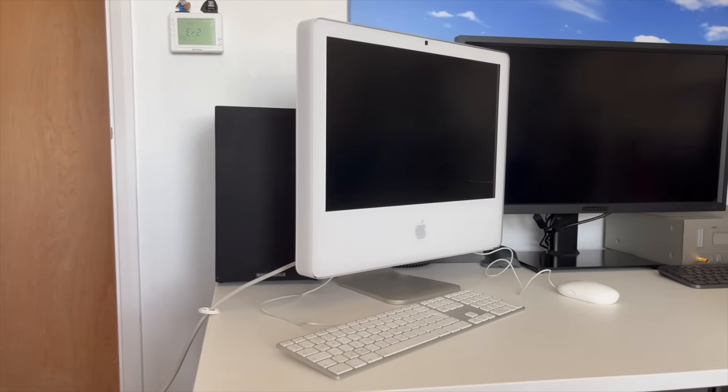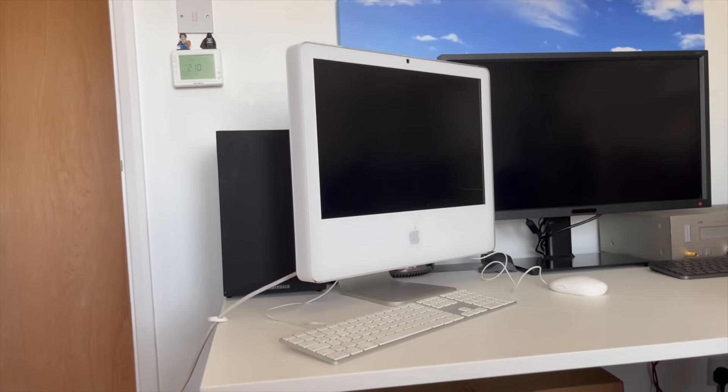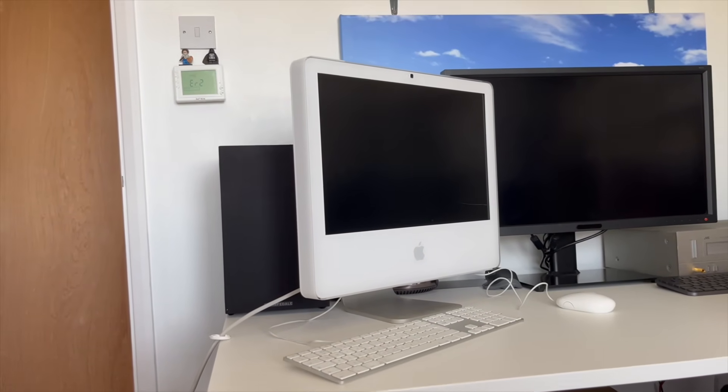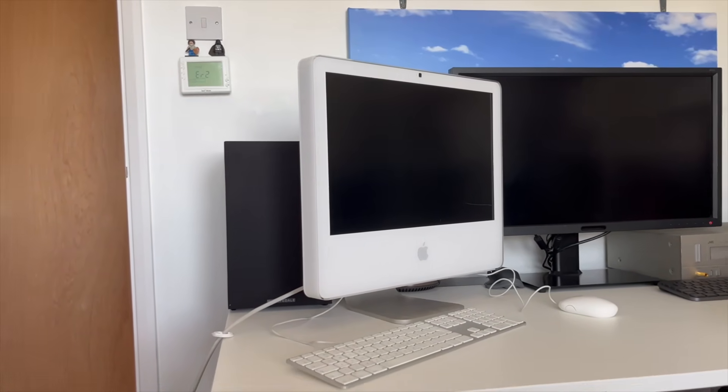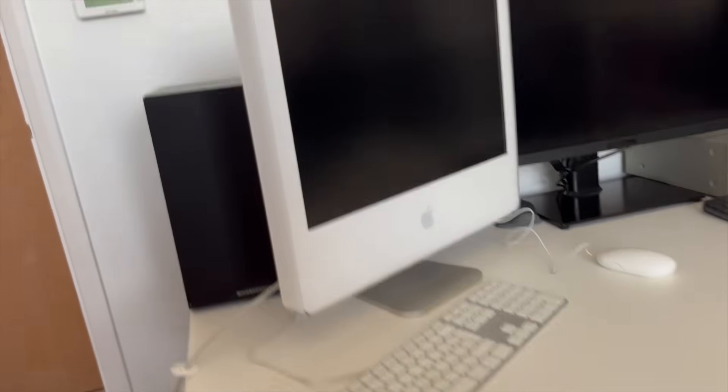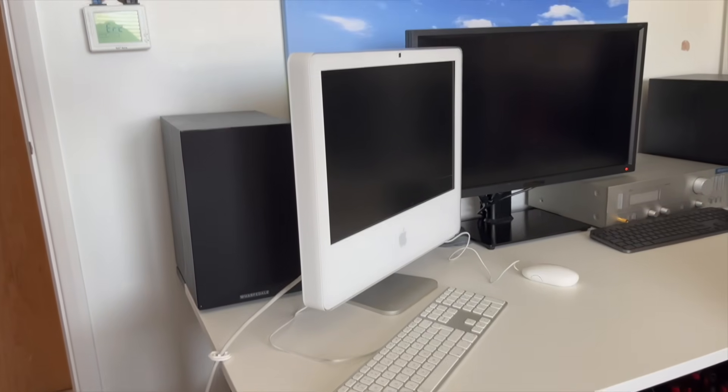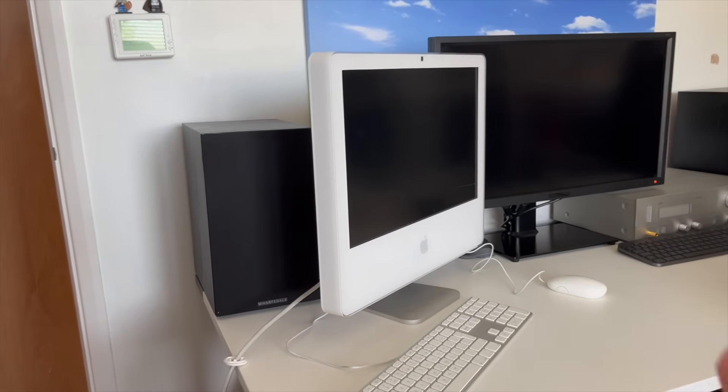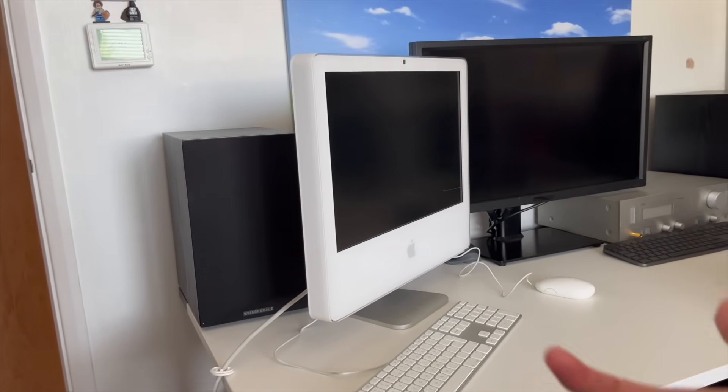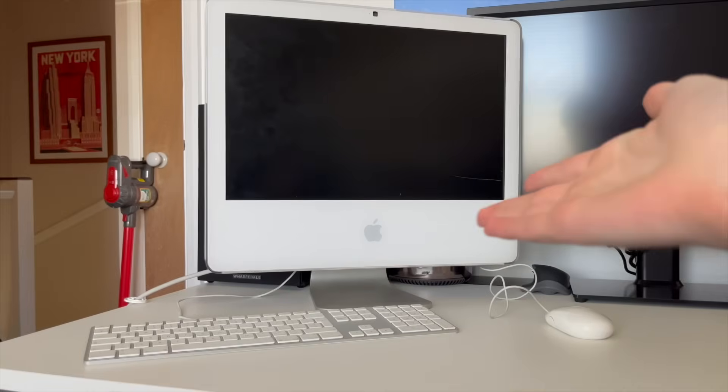This is a late 2006. This one is a Core 2 Duo. It's got two gigs of RAM and the ATI Radeon X1600. It's an okay system, but it is a pretty good system for running Windows XP. So that is exactly what we're about to try.